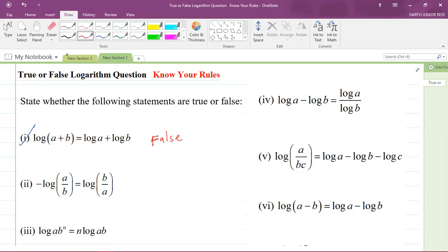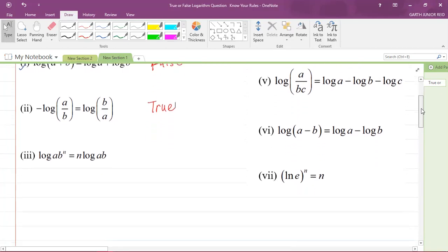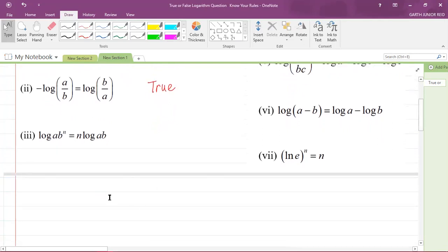Let's now look at part two. The negative of the logarithm of A over B is equal to log of B over A. If you said that the answer is true, then you are absolutely correct. The answer is indeed true. Now for students who might not think that it is true or don't know why it is true, I'll just go through it.